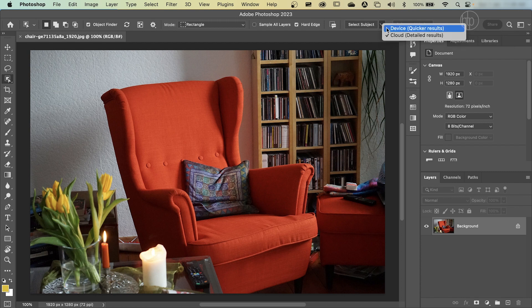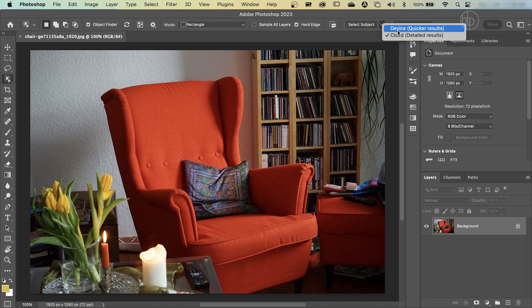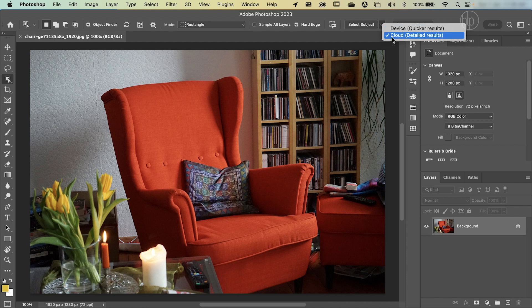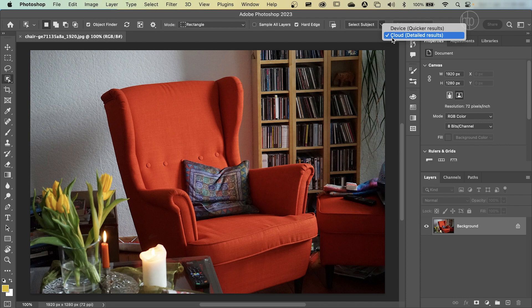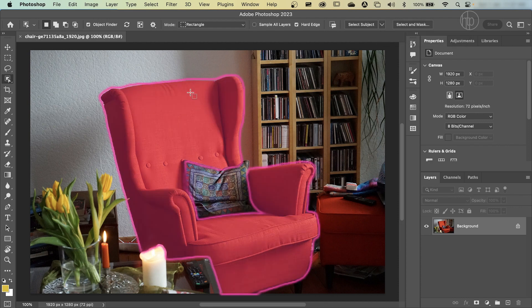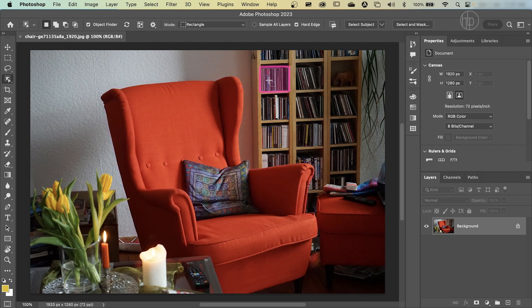And over here there are a couple of options of how you want to make the selection. If I click on that chevron there, it gives you two options. The first option is using your own device to make that selection. It will result in a quicker selection, but it may not be as good as the second option, which is the cloud option. The cloud option utilizes Adobe's cloud to make the selection. It might take a little bit longer, but it will provide a more detailed result. Once you've made that selection, hover over your picture and the objects that Photoshop has found will be outlined in pink.